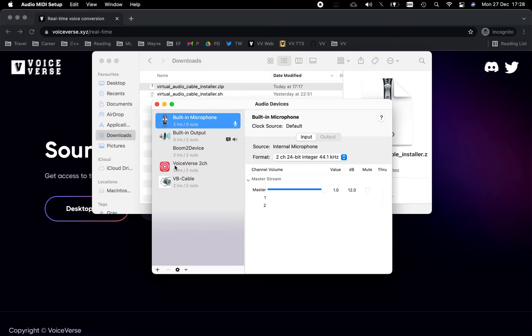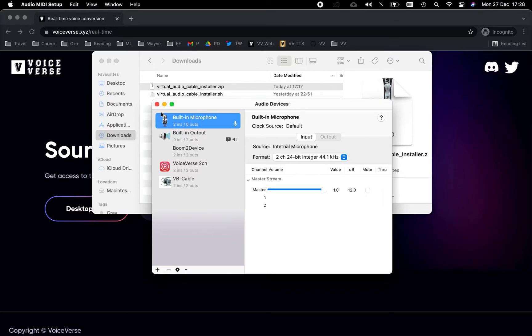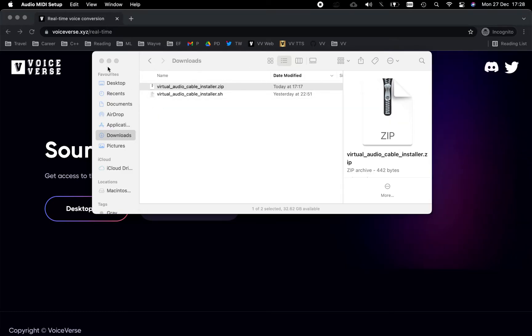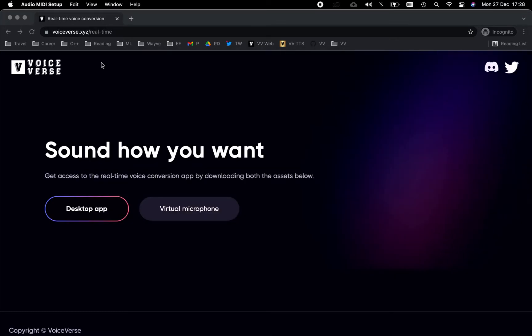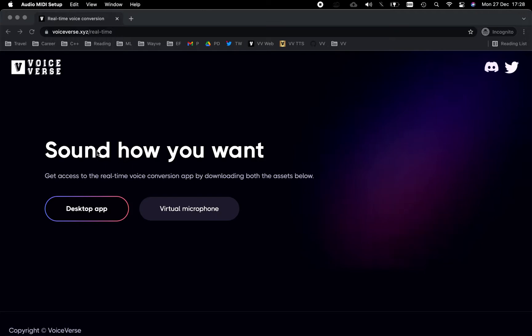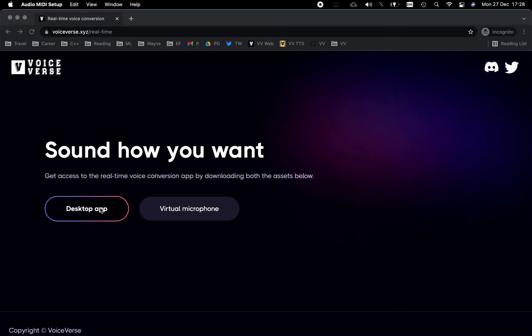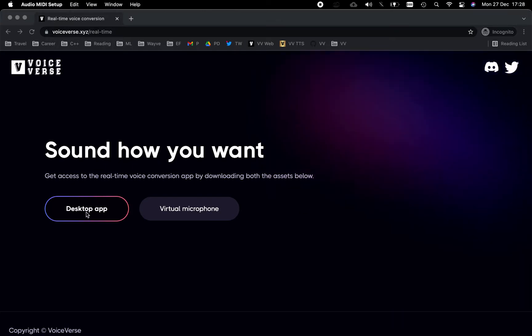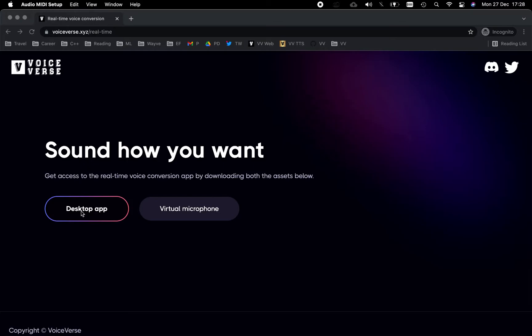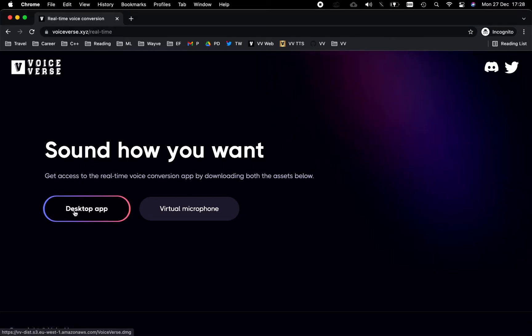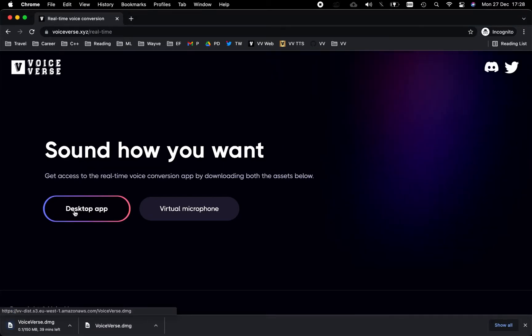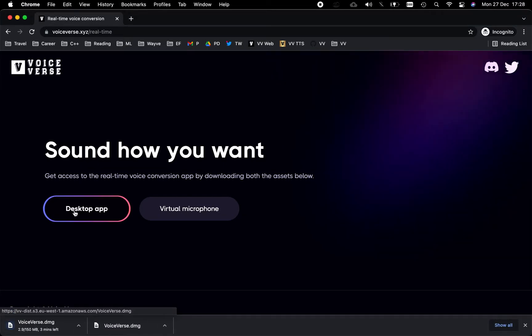The last part of the process is to download and install our desktop application. We'll begin by hitting the 'Desktop App' button on the webpage. This should begin downloading a DMG file. The download will take a few minutes, but for the purposes of this demo, I've already downloaded one for us.